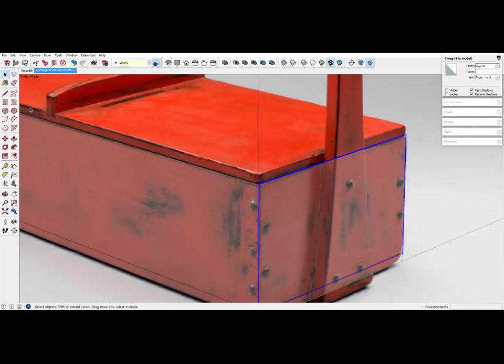So we've got the bottom, the box bottom, the box side, the box end.